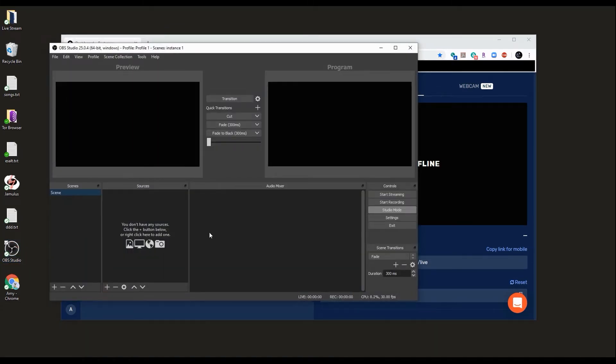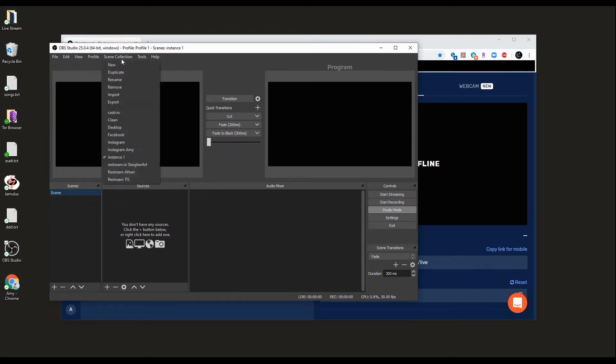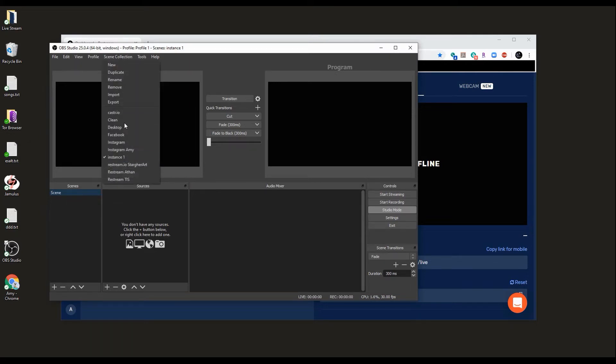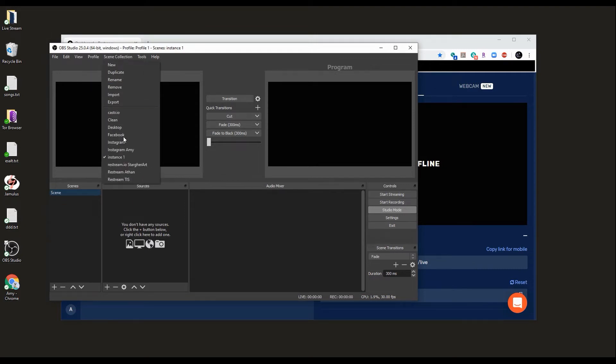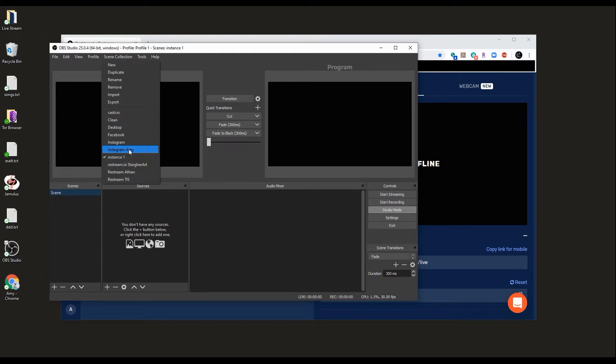For our example, we're going to be using three OBS instances, so we need to create three scenes. The reason we do this is because every scene has its own sources. We're going to be using the virtual cam as a source and a different virtual cam on each instance.